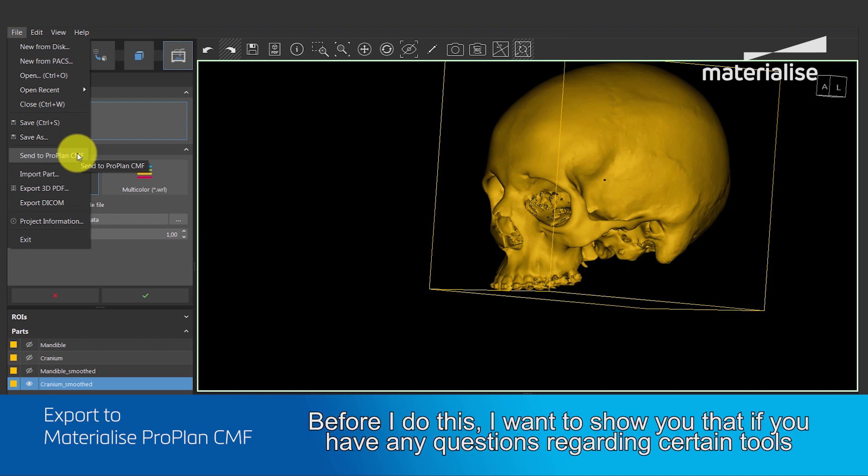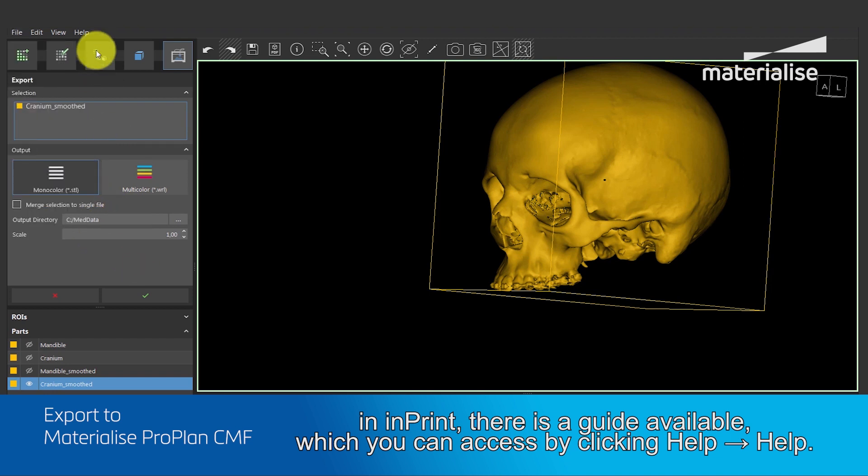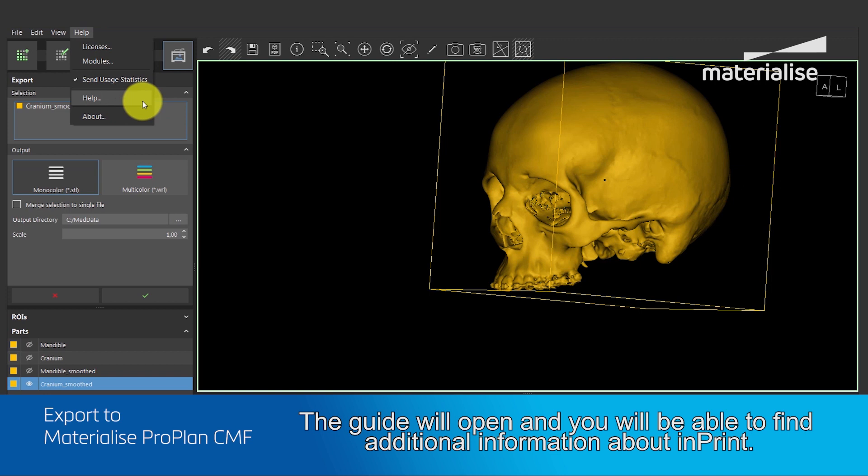Before I do this, I want to show you that if you have any questions regarding certain tools in Imprint, there is a guide available, which you can access by clicking Help Help. This guide will open and you will be able to find additional information about Imprint.